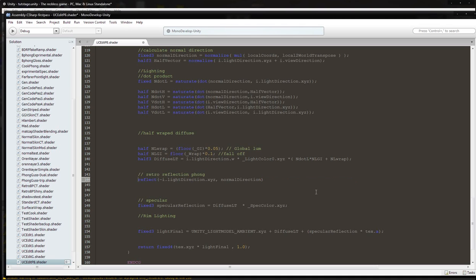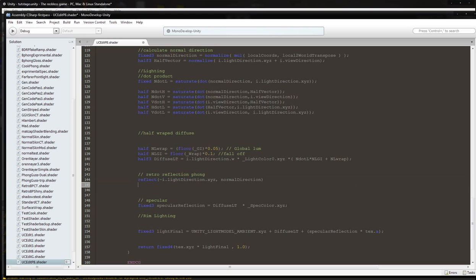So we have reflect, normal, reflect light direction XYZ, normal direction, and that's a negative light direction, which should actually give us the reflection.